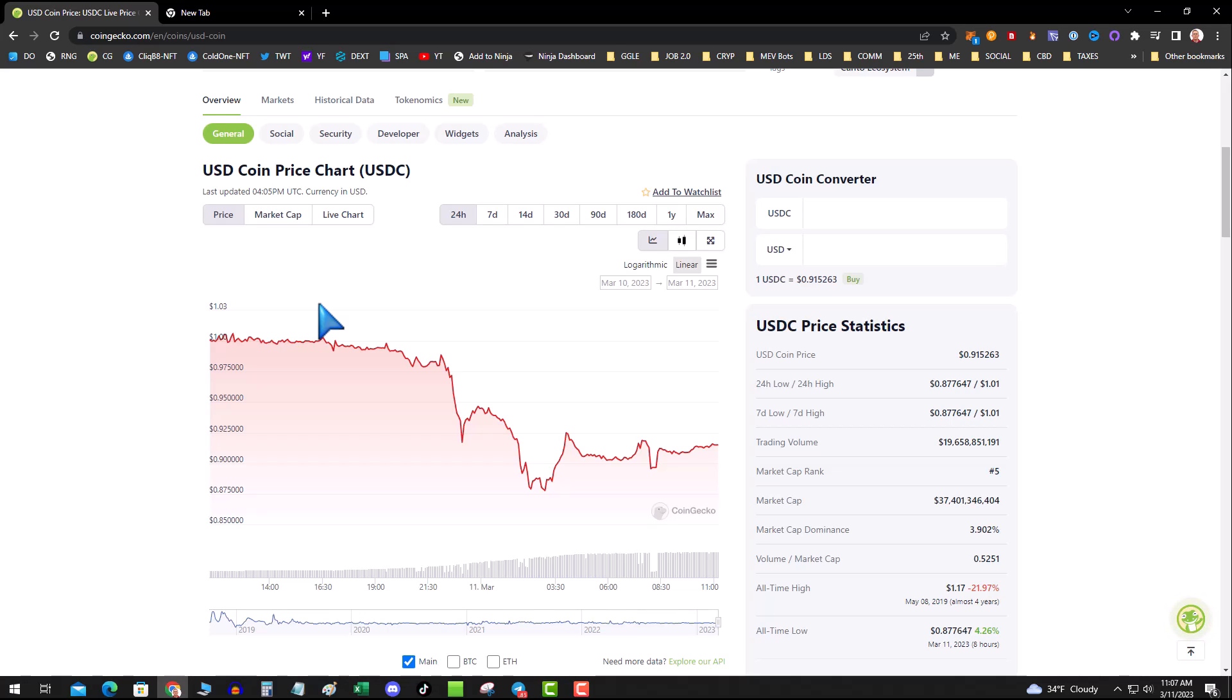When I logged into my Coinbase account, which I don't keep money on—the only time I go to Coinbase is to use it as a fiat gateway in and out. Are your funds safe on Coinbase? At this point, I'd say it's probably fine, but you're in crypto—there's always risk for everything.